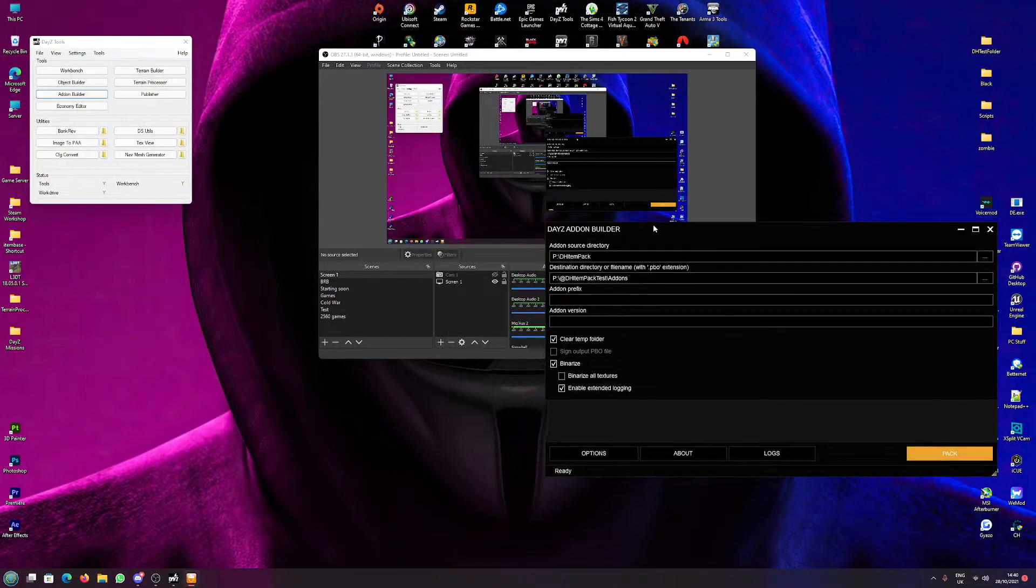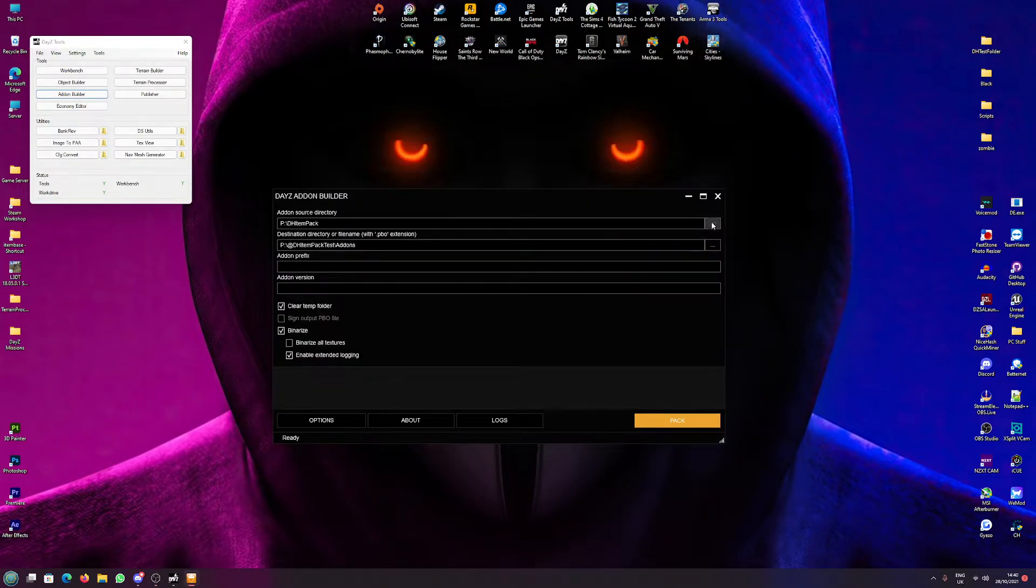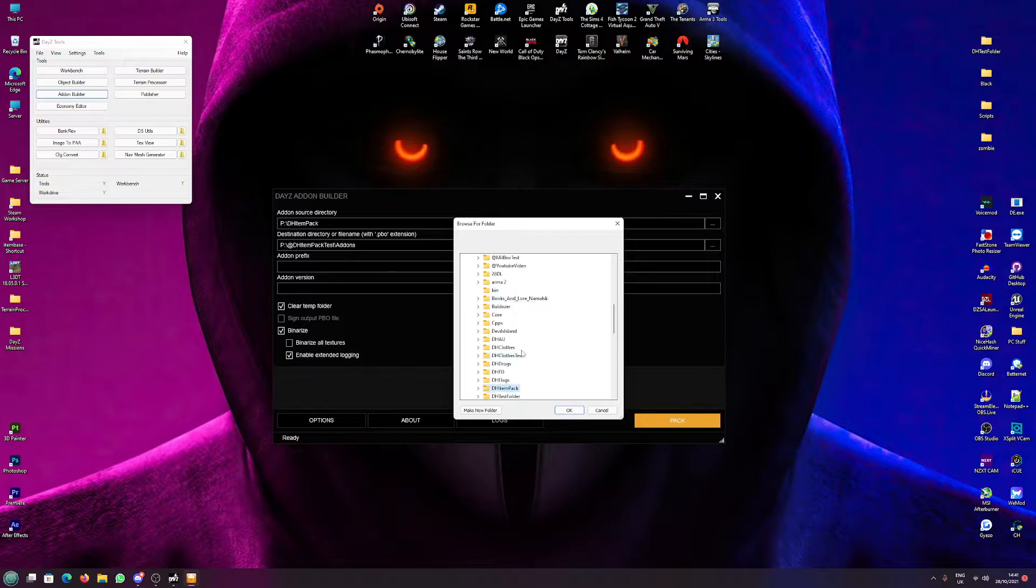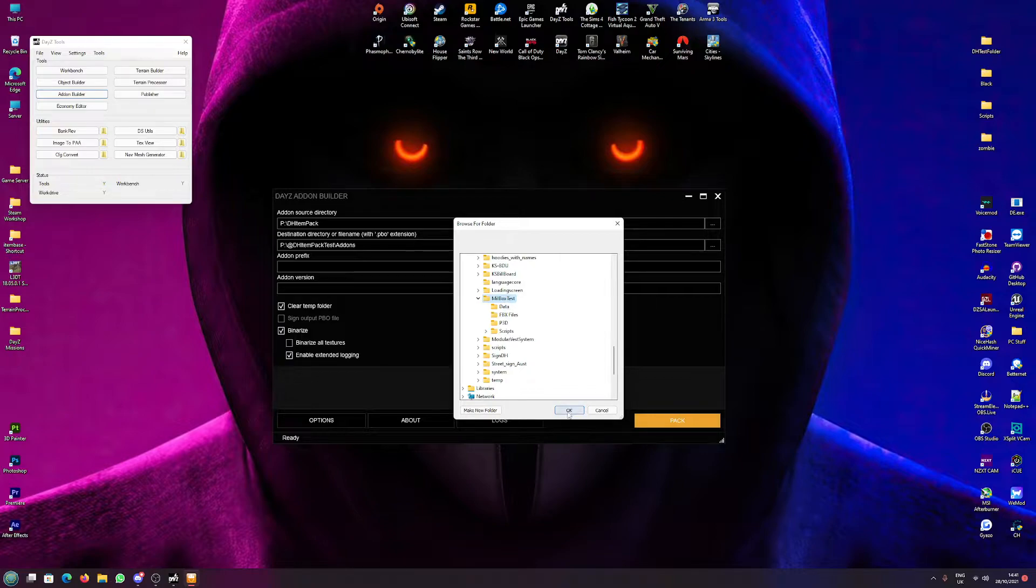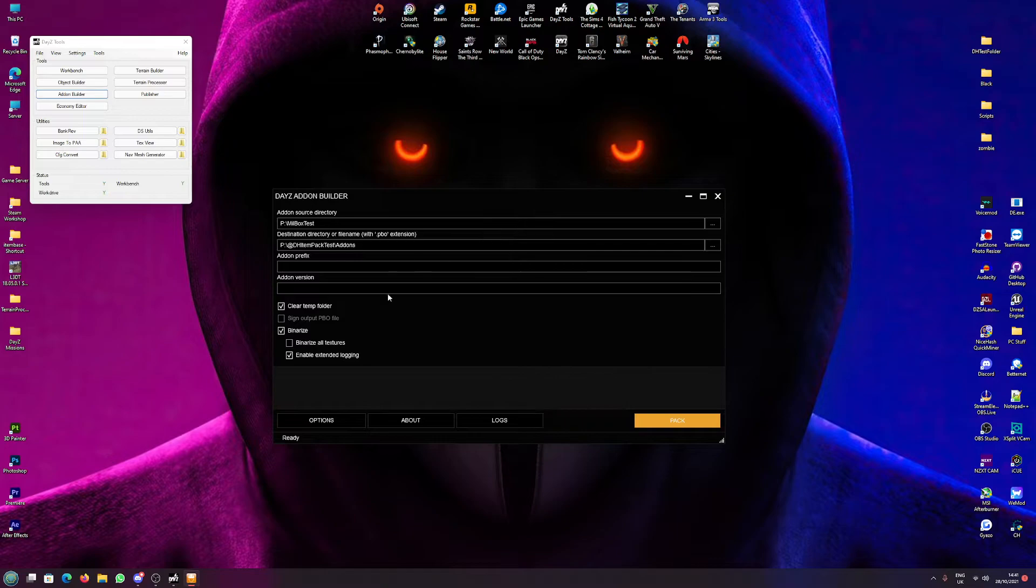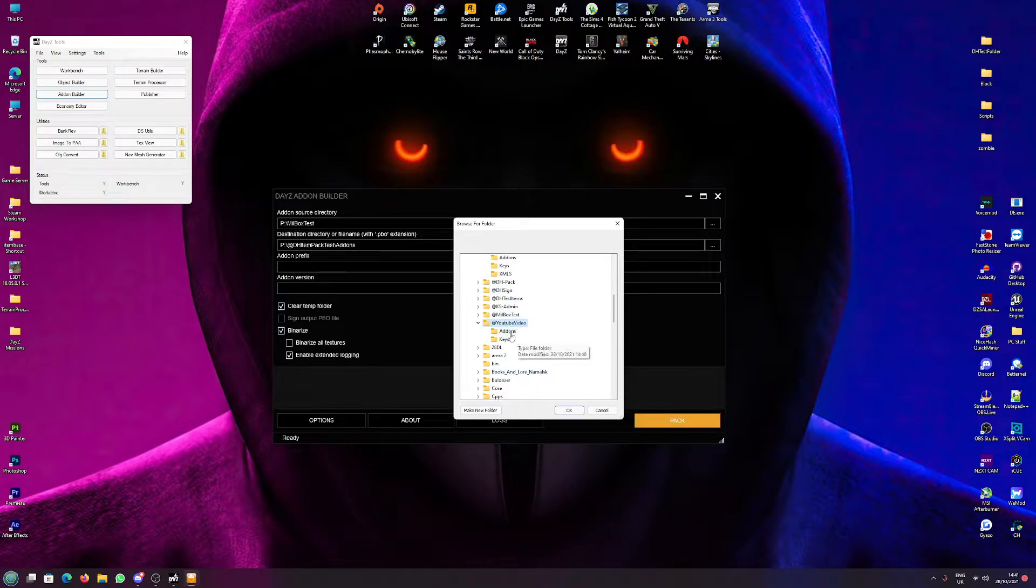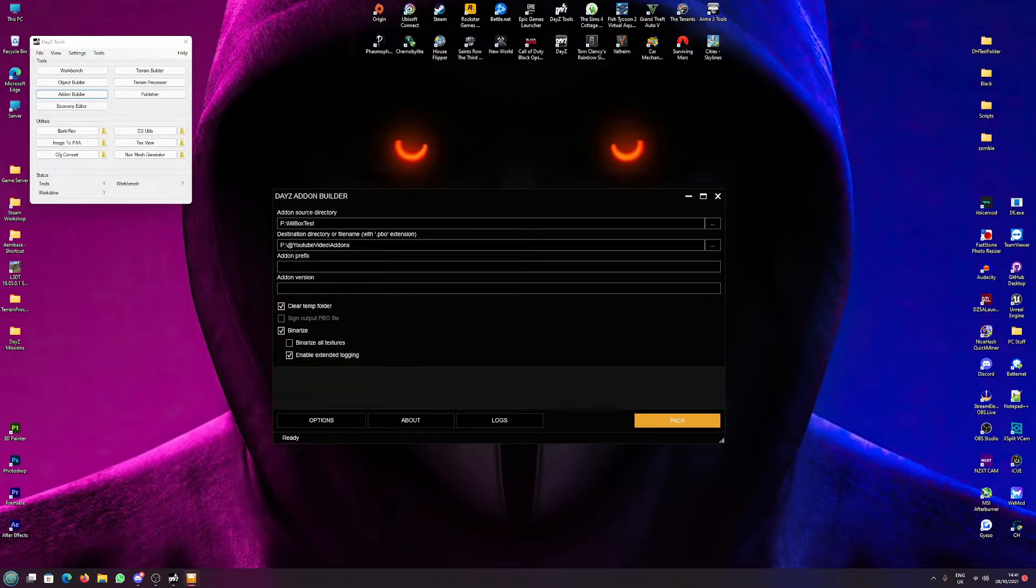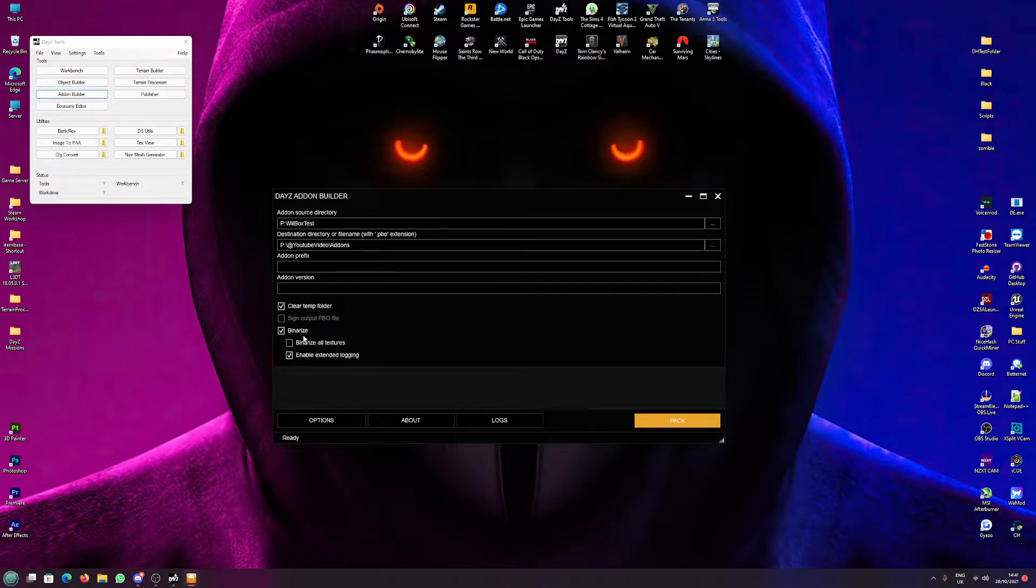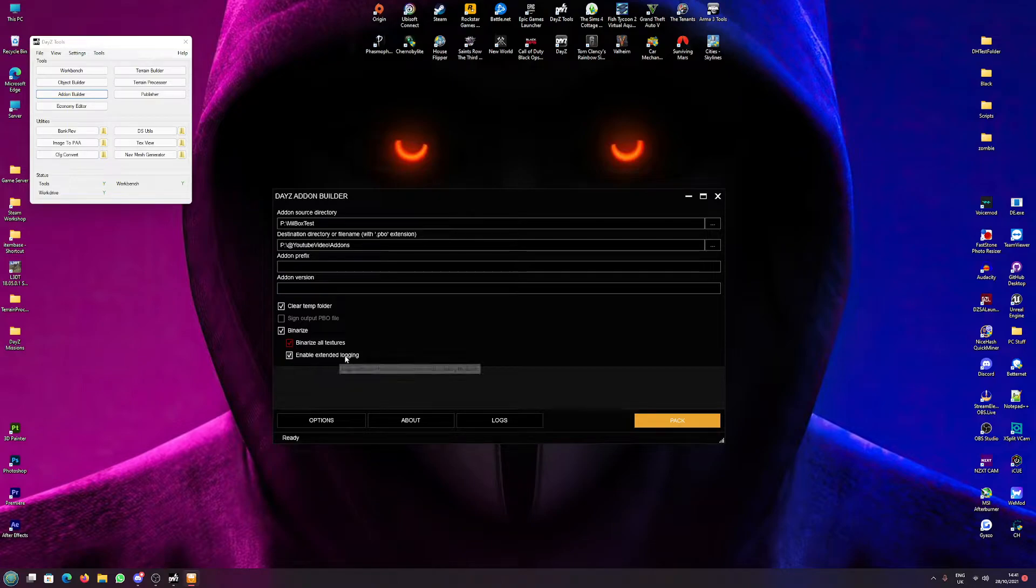So now we've got this, we can actually set the add-on builder up. So change the top one to your mod folder - so for me this will be mailbox test - and we'll take the parent folder so it takes everything with it. And we want our output folder to be the folder that we just made, so YouTube video, and make sure we click addons for this one. So it should say 'at YouTube video dash addons' right. If this is going to be your final version or a version you're uploading to Steam, make sure to click binarize textures and make sure binarize and extended login is on.